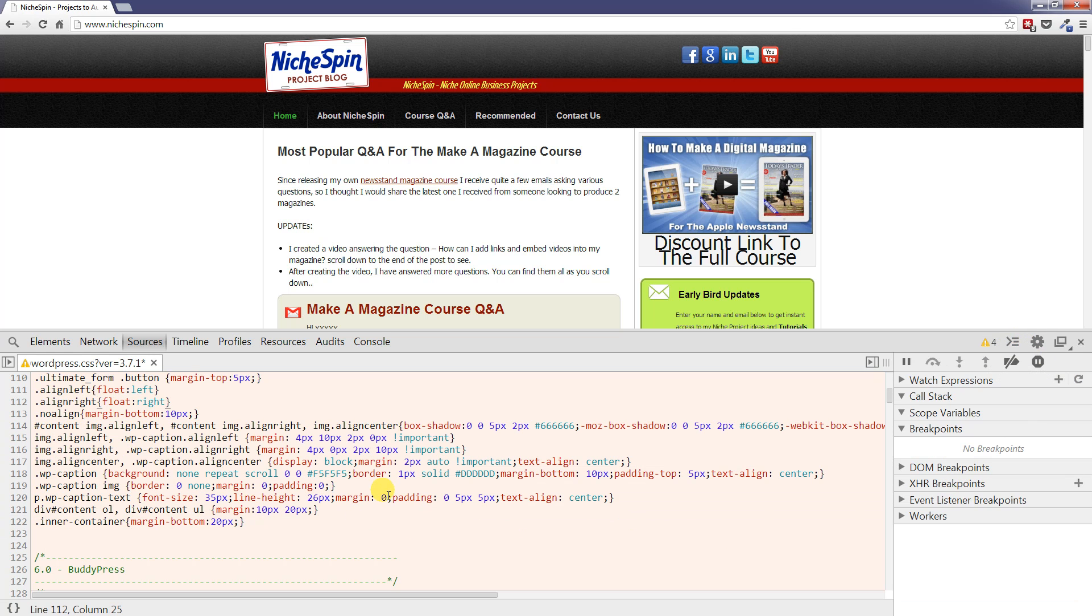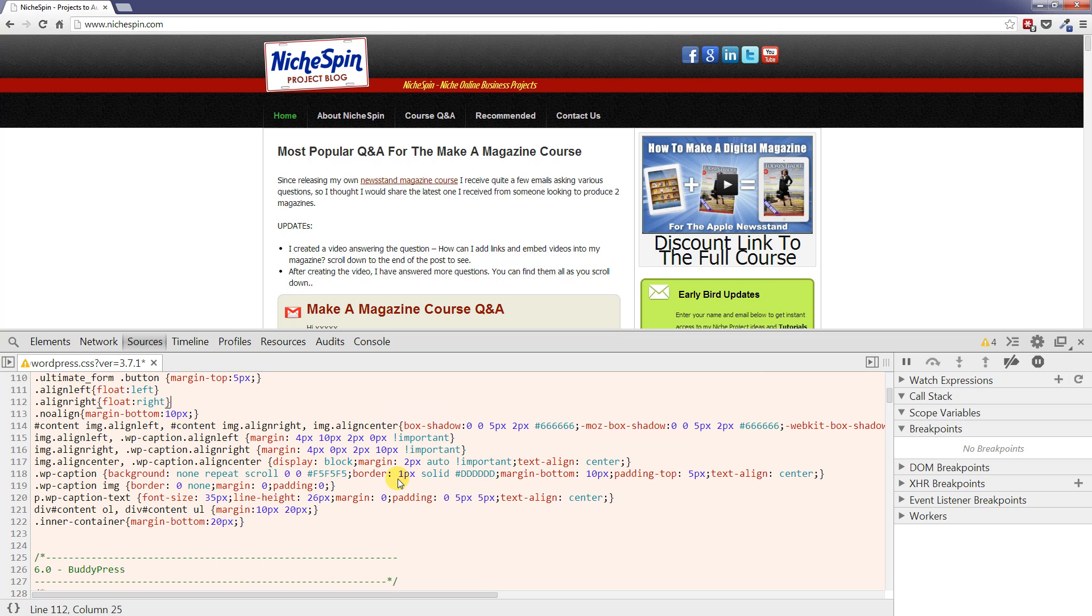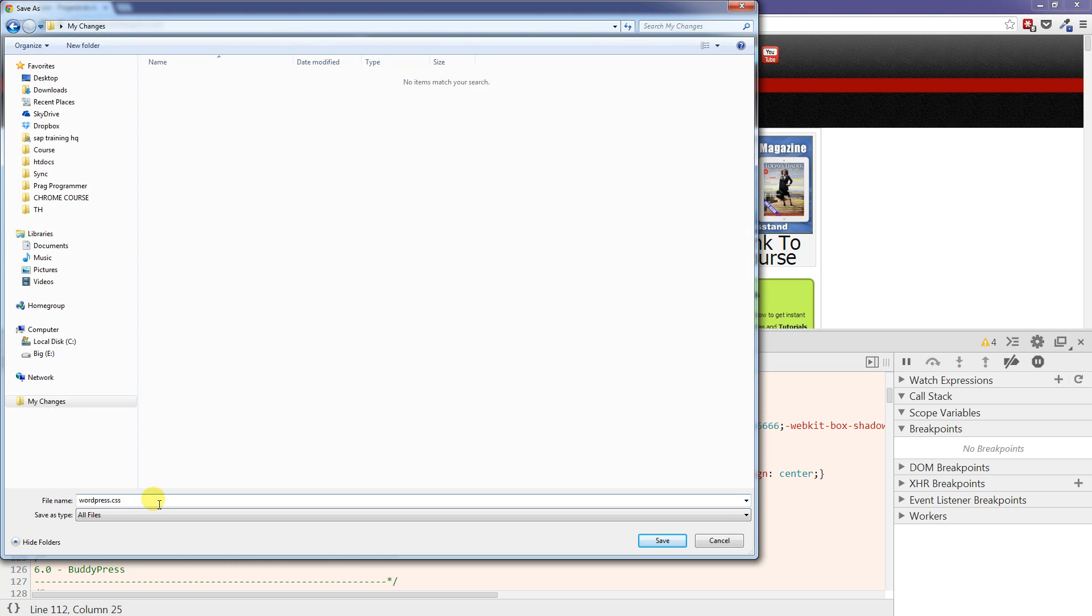Now let me click this little button here to hide this drawer that's popped out. And let's say we're happy with the modifications in this style sheet. Well what you can do is right click, choose save as, and then you can save this file to your desktop anywhere you want and use it as you wish.